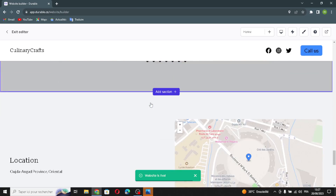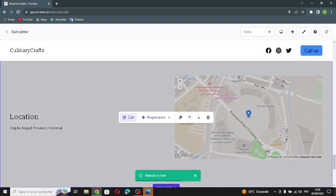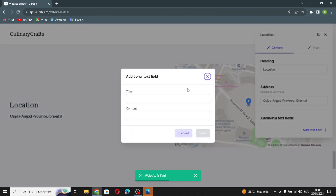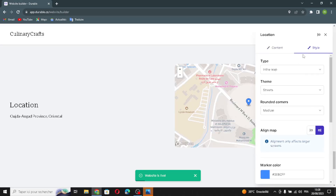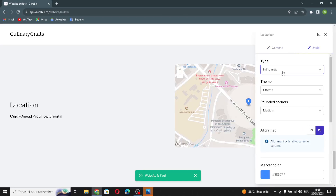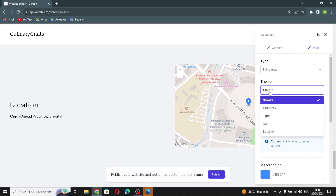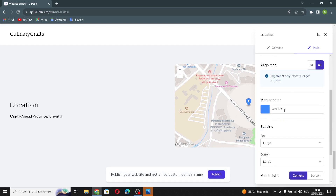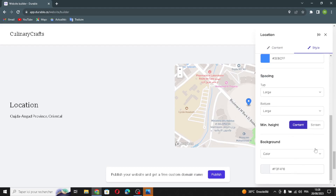The next section is the location section. You can edit the heading, change the business address, and add additional text. For the style, you can change the map type, theme, rounded corners, marker color, spacing, or background.